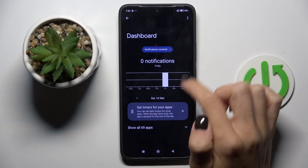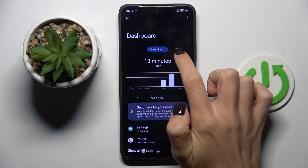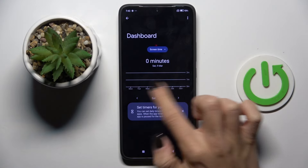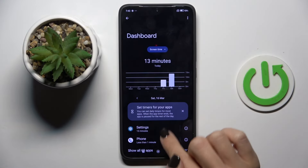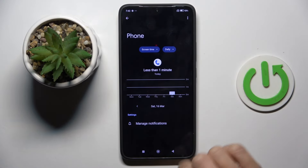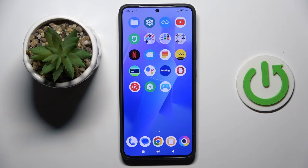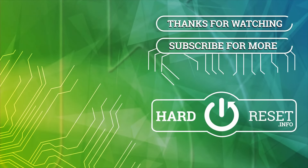So this is how you can check the stats. You can go back until the first day of usage, and also you can check some particular apps. That's it, so thank you for watching — please subscribe to our channel and leave a thumbs up.